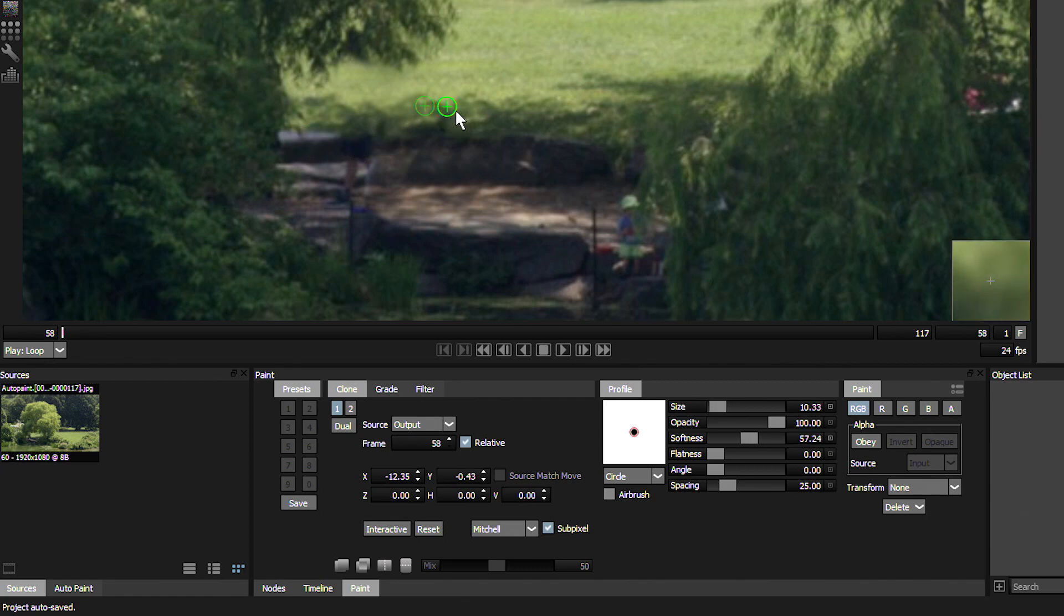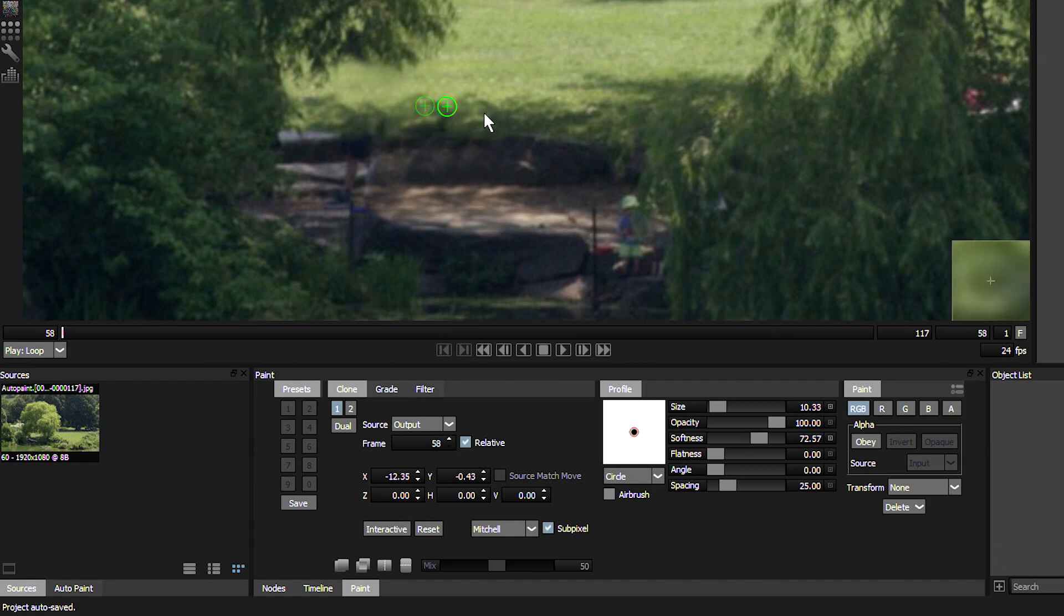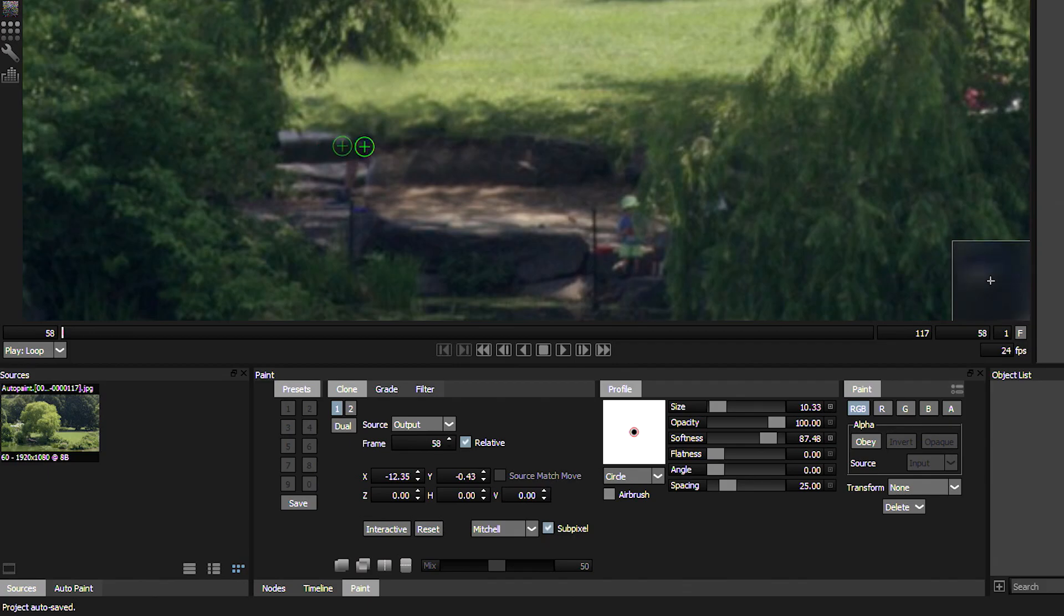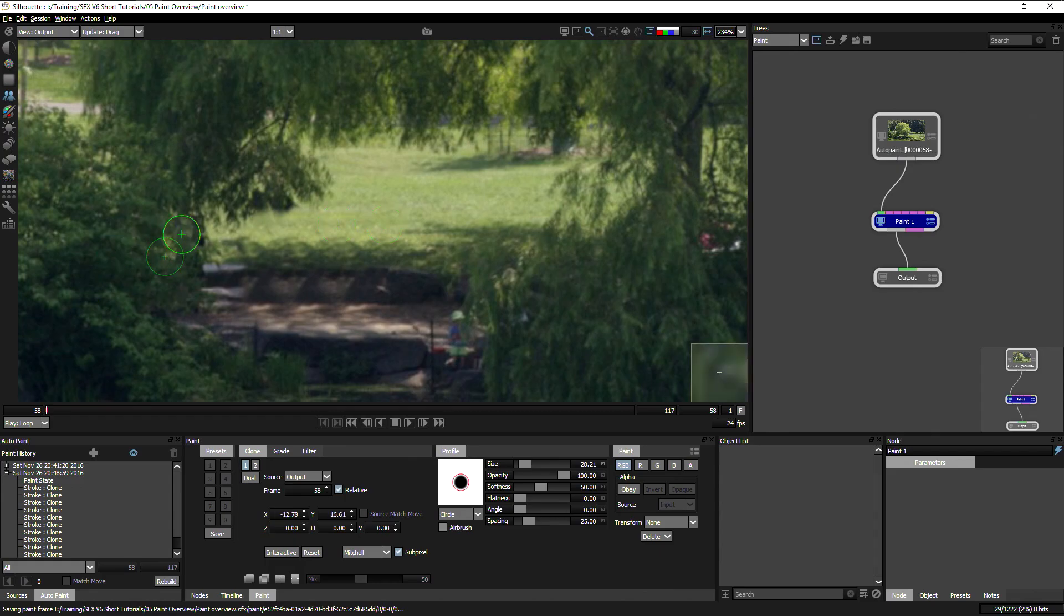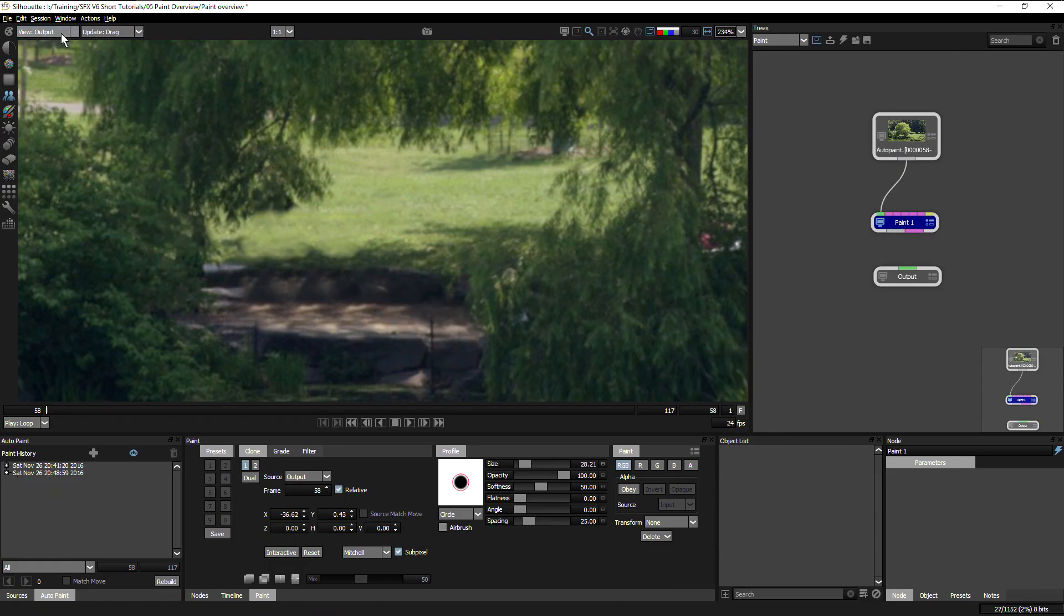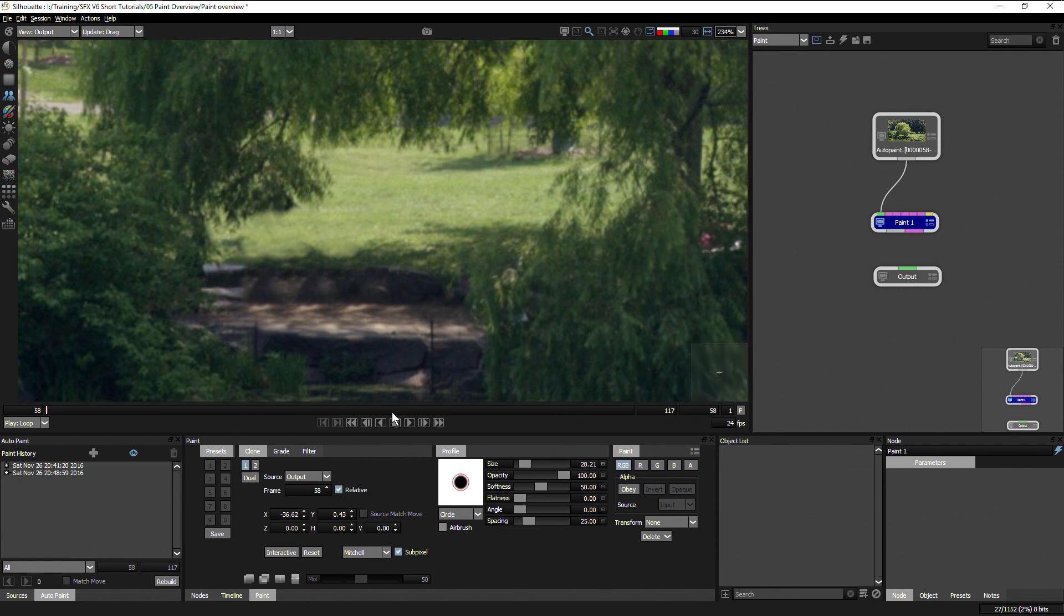And if I hold down control or command and shift, I can change the softness of the brush as well without losing my train of thought.